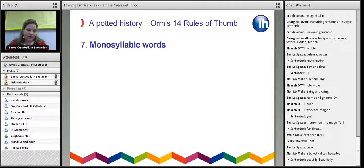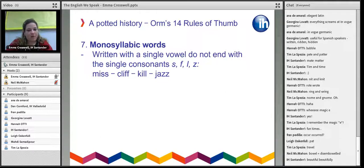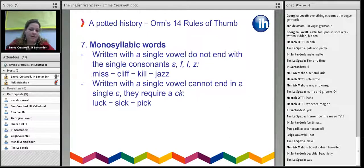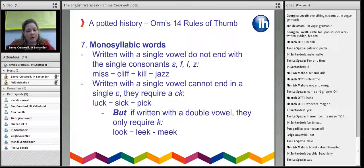Monosyllabic words have quite a few rules. If written with a single vowel, they can't end in a single S, F, L, or Z — hence 'miss,' 'cliff,' 'kill,' and 'jazz.' However, there are some exceptions which are all old Saxon words: 'this,' 'as,' 'his,' 'how,' 'if,' and 'nil.' If a monosyllabic word is written with a single vowel, it cannot end in a single C — it has to be CK, like 'look,' 'sick,' and 'pick.' However, if it's written with a double vowel, you only need the K — for example, 'look,' 'leak,' and 'meek.'